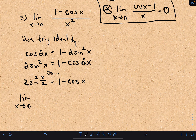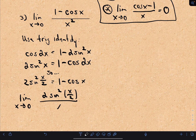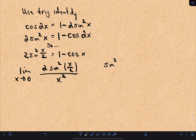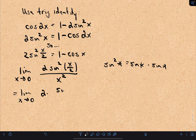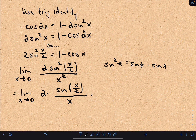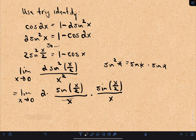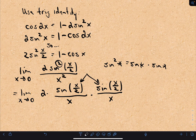Now we're starting to get close. I'm going to replace my 1 minus cosine x with 2 sine squared of x over 2. So I've got the limit as x approaches 0 of 2 sine squared of x over 2, divided by x squared. If you want, we can rewrite this — sine squared of something means sine of something times sine of something. So I'll break this up: I've got a 2 out front, sine of x over 2 divided by x, times sine of x over 2 divided by x. If we multiply the denominators we get x squared back, and if we multiply the sines we get sine squared back.